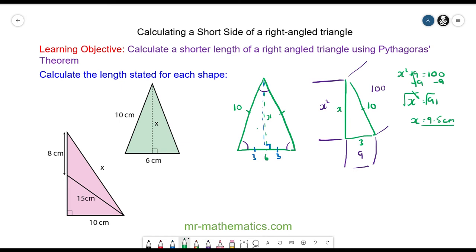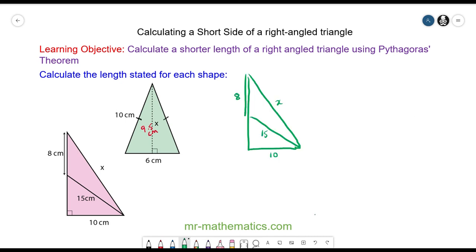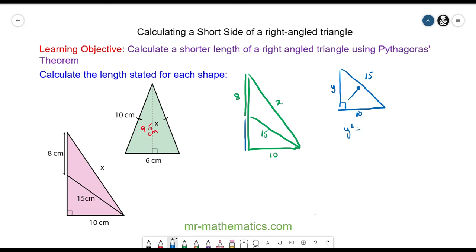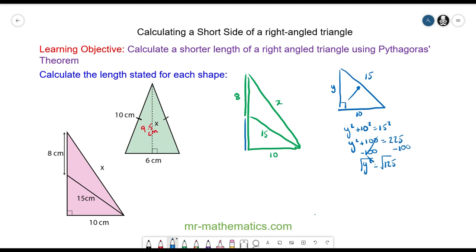Do you want to try and work out the length of x in this question by pausing the video? You can resume it when you are ready. To begin with, we are going to calculate the length of this side using the 15 and the 10 centimeters. We have the right angle here and this is the hypotenuse — we'll call this side y. So y squared plus 10 squared will equal 15 squared. So y squared plus 100 will equal 225. We'll take 100 away from both sides, so y squared will equal 125, and y is approximately 11.2 centimeters.